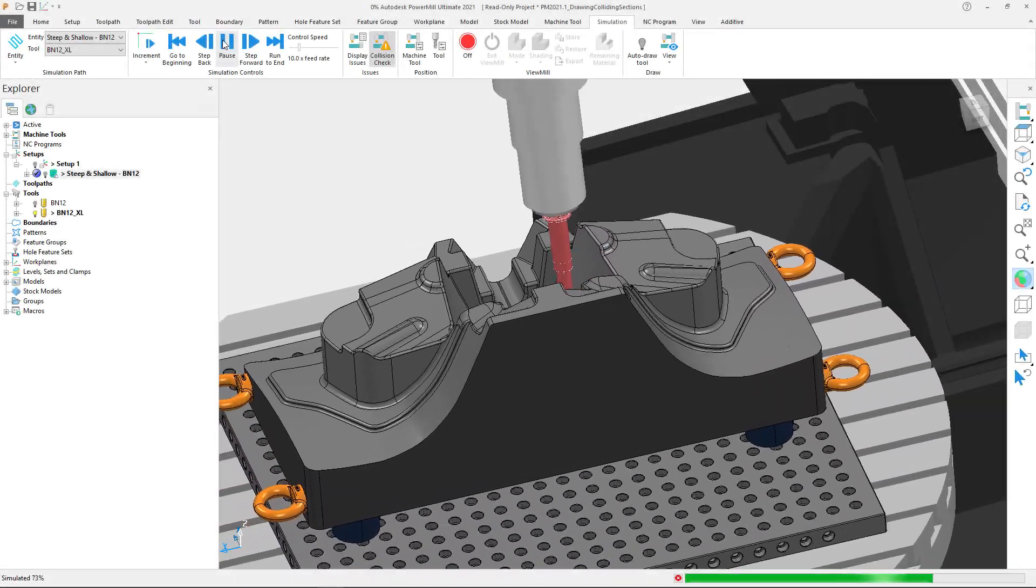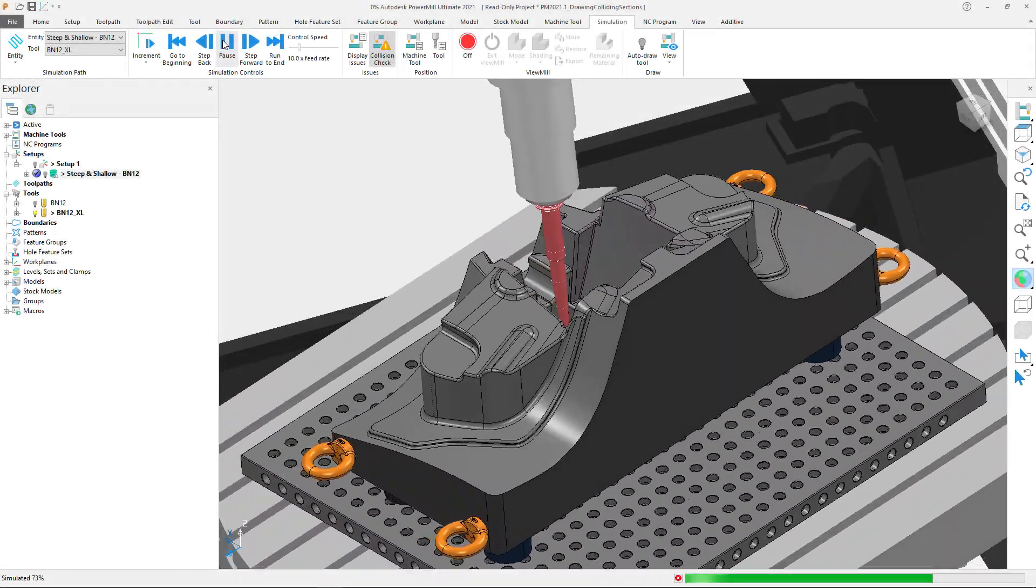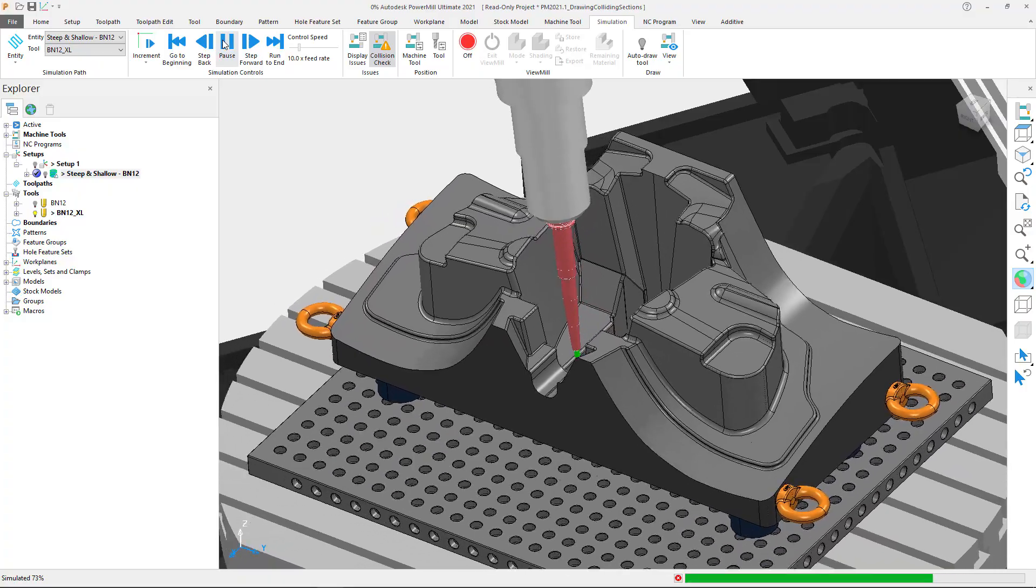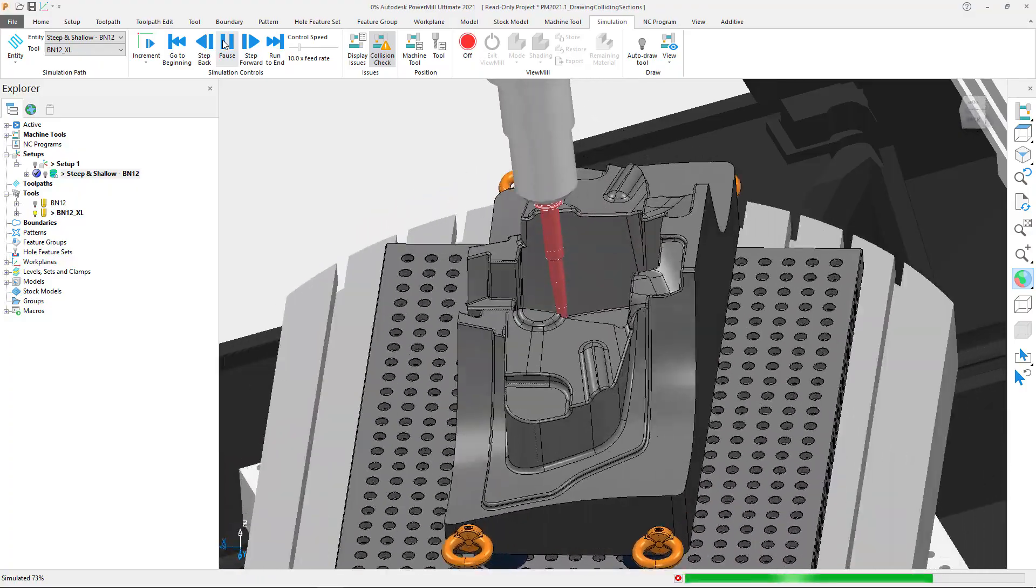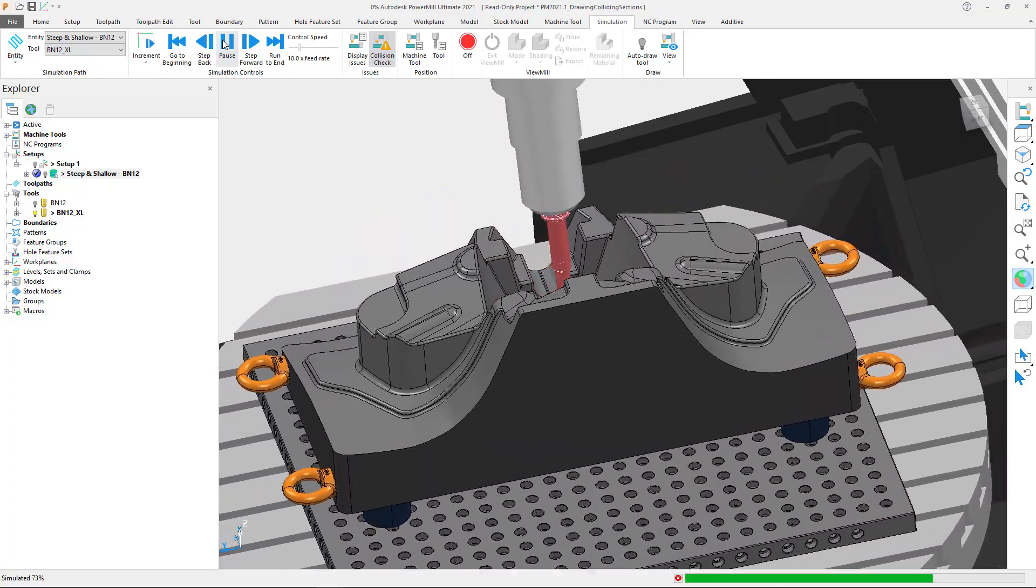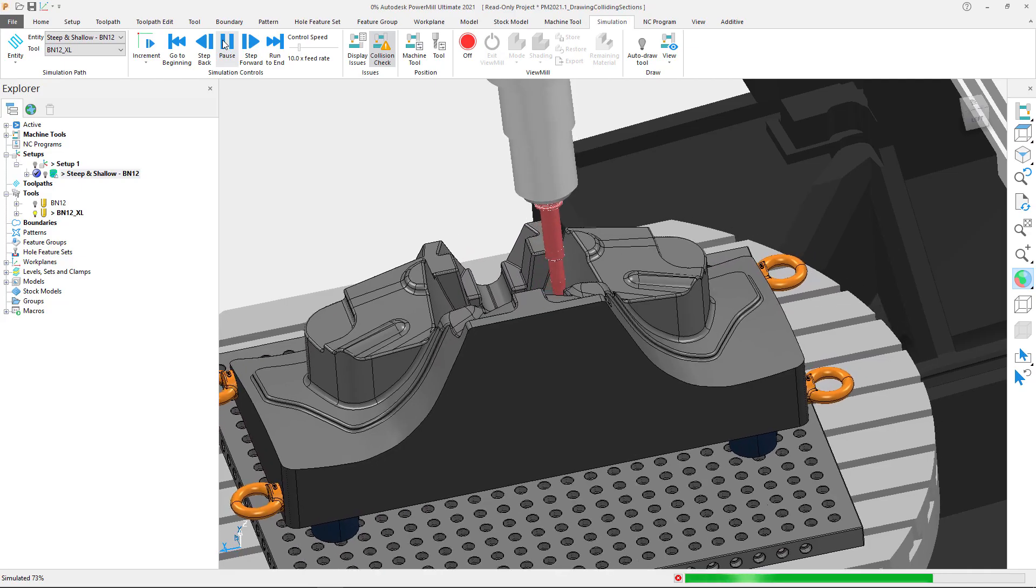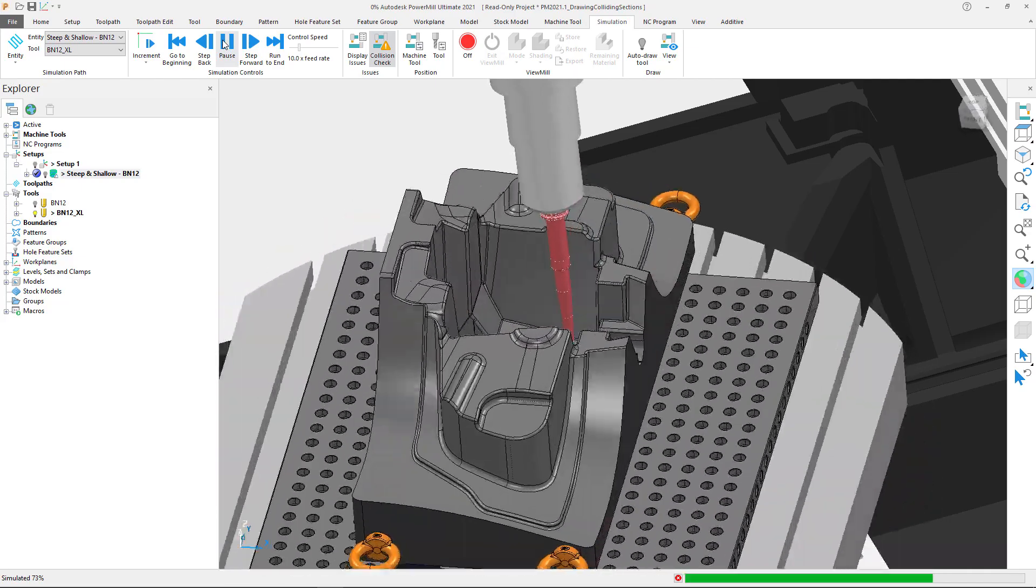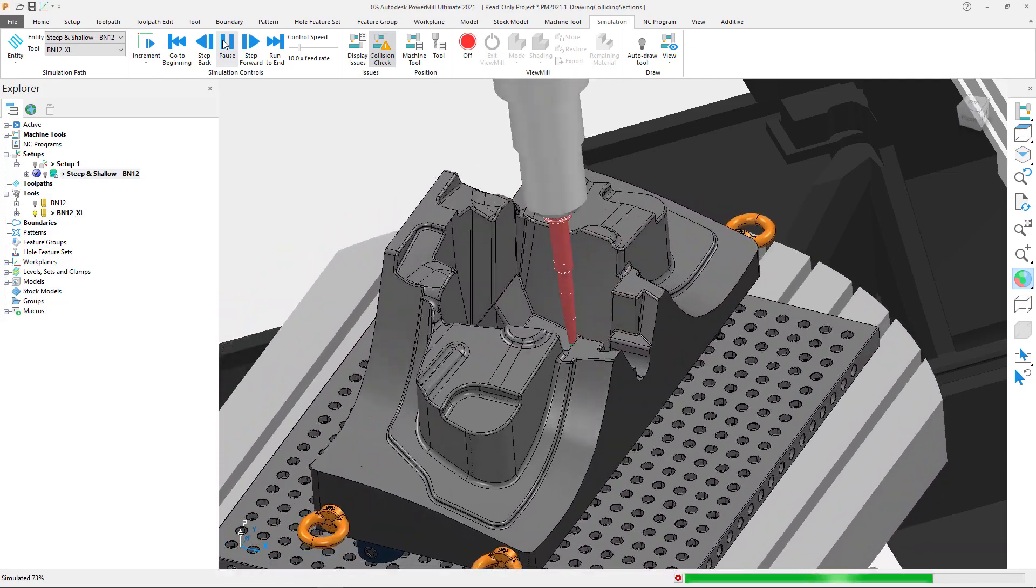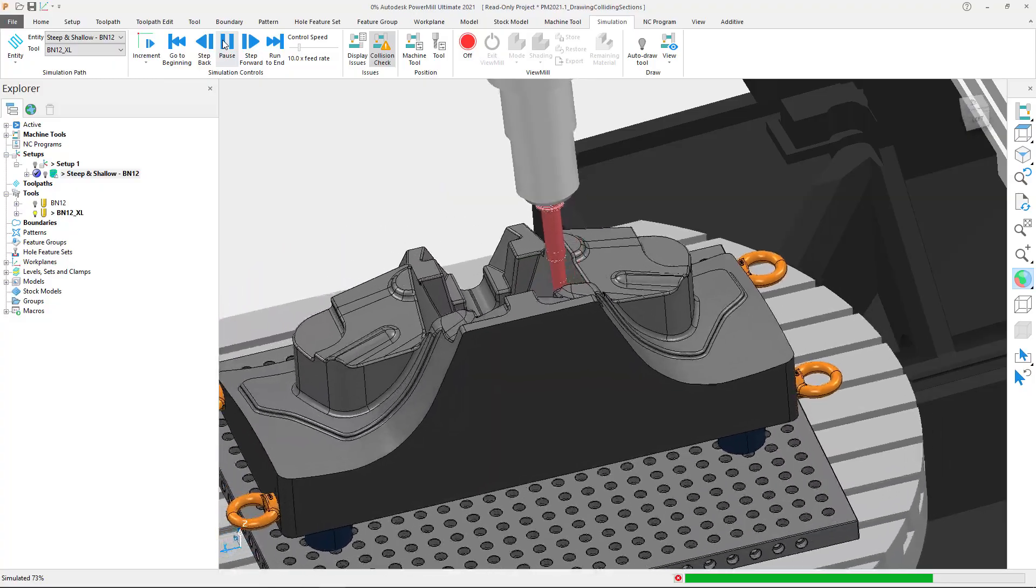Since it is critical to get your parts on your machine as quickly and as safely as possible, once again Autodesk PowerMill has received some significant performance improvements in the 2021.1 release to reduce the time it takes to display colliding toolpath sections.